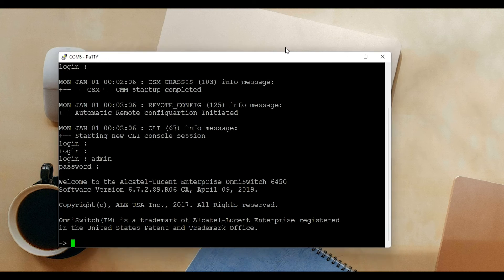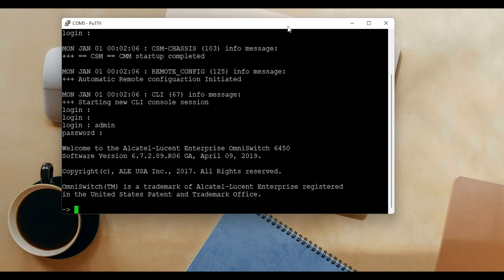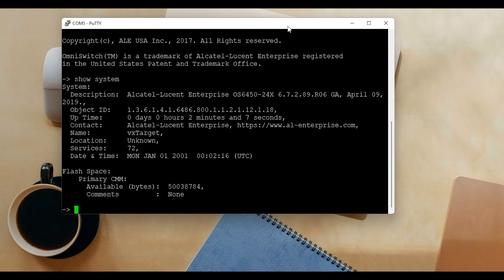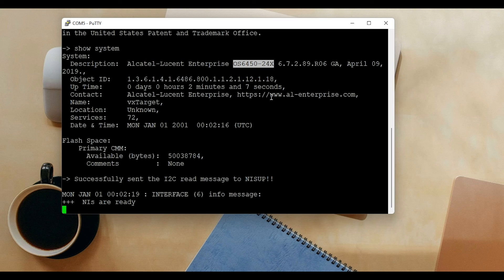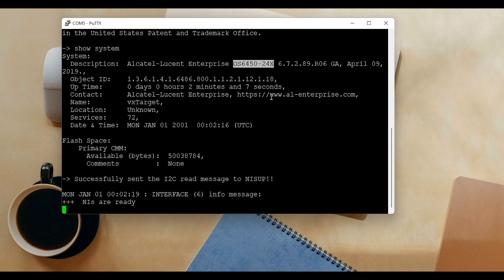This is how you can connect to Alcatel Lucent switch using a console port. If you like this video, don't forget to smash that like button and subscribe to this YouTube channel. Till then, bye bye. I will see you in the next one.